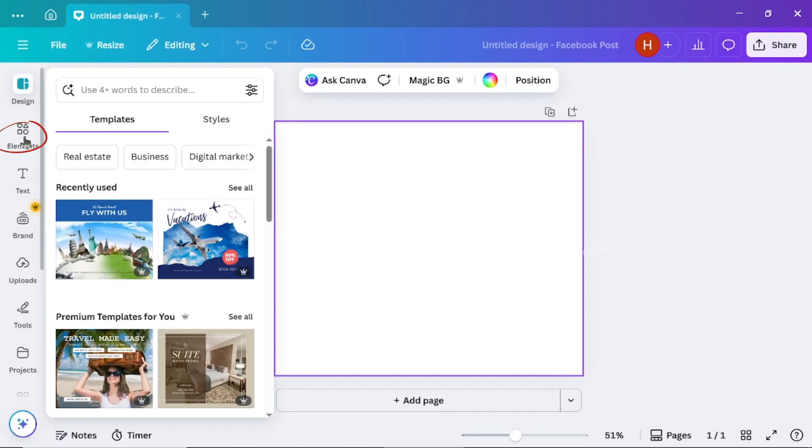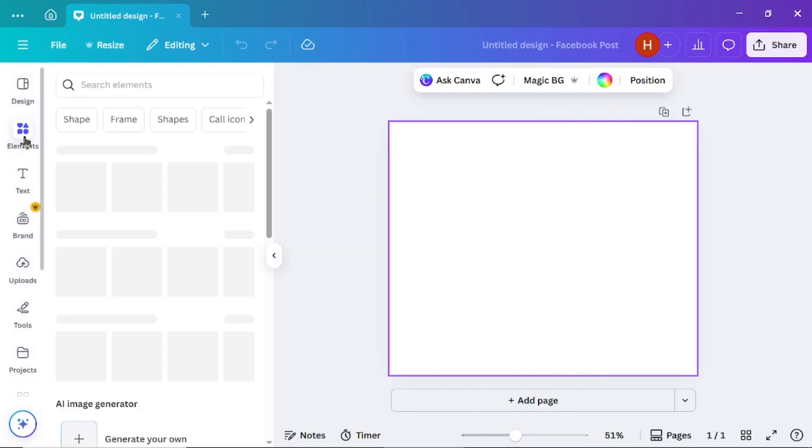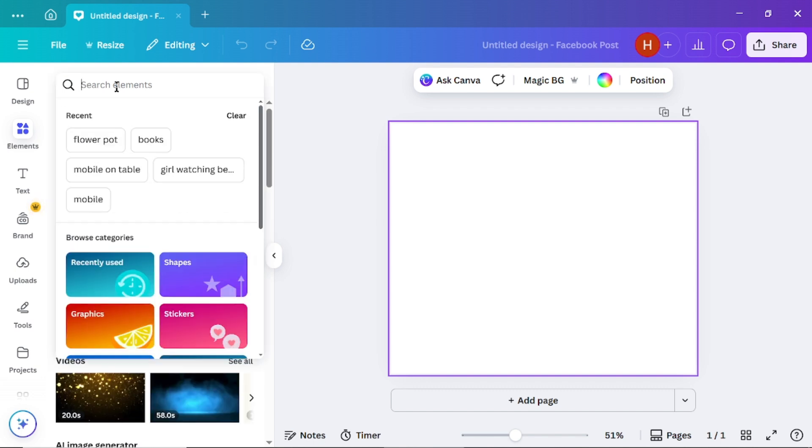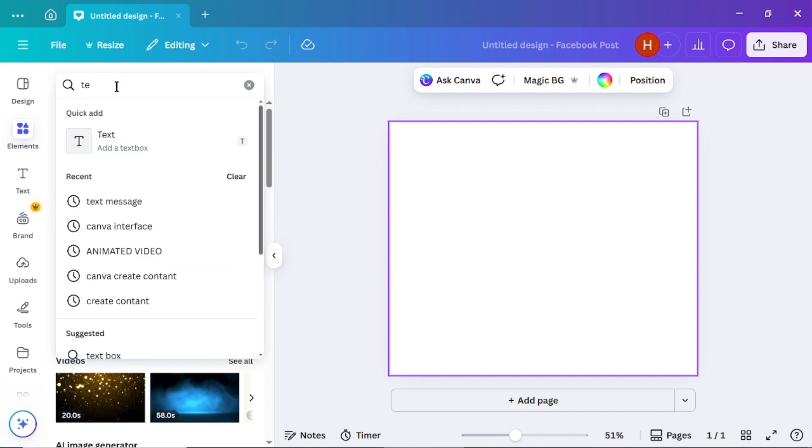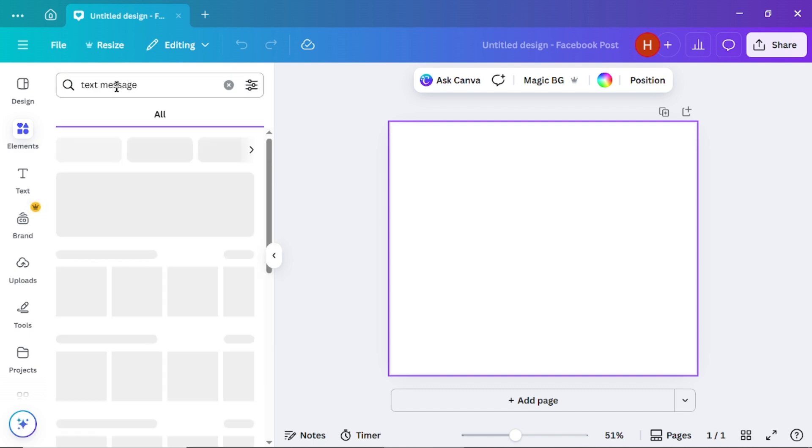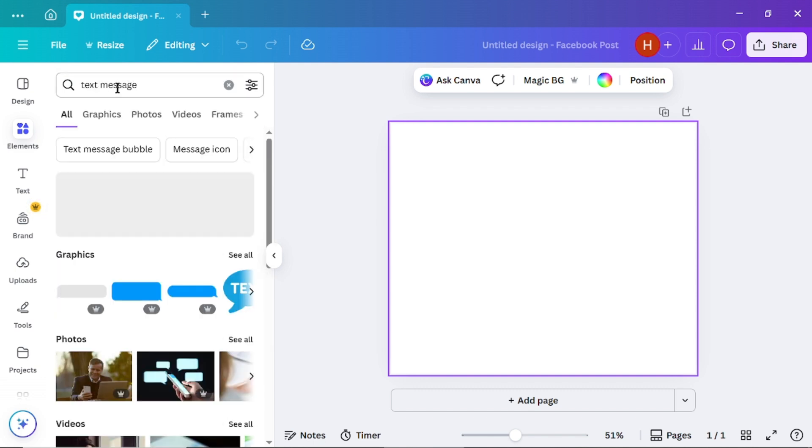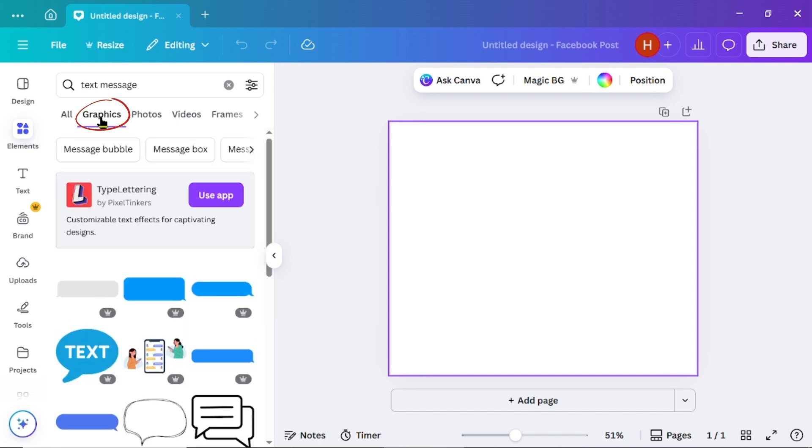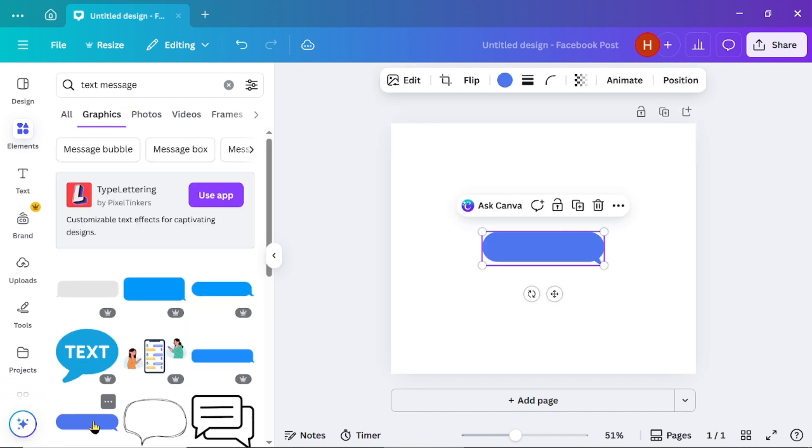Now go to the Elements section and search for text message. When the results appear, click on Graphics, then choose the message bar style you like.